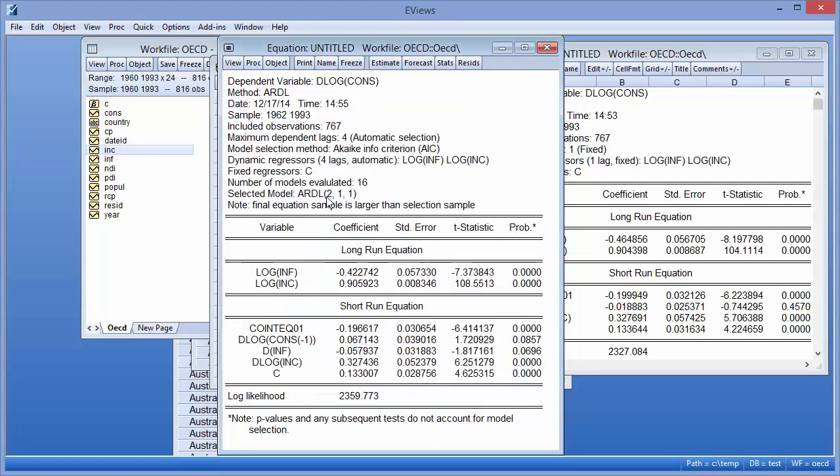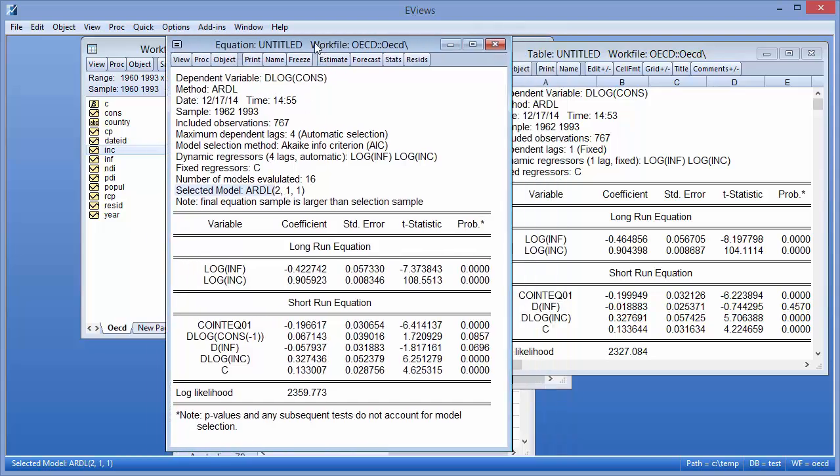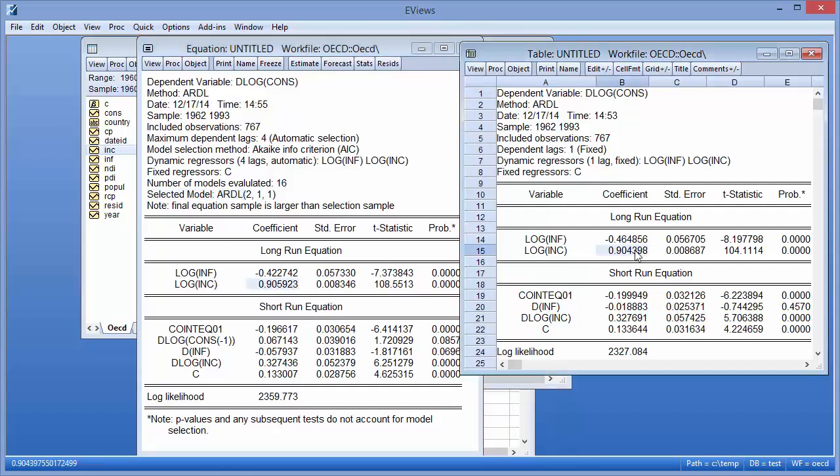We can see that eViews selected an ARDL211 model, adding a further lag on the dependent variable over our previous estimation. The addition of the lag does not appear to change the results a great deal, with the coefficient of log of income barely changing at all.